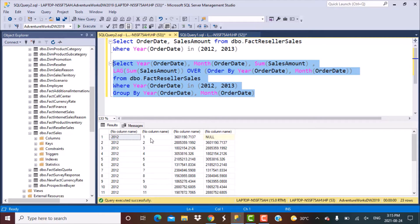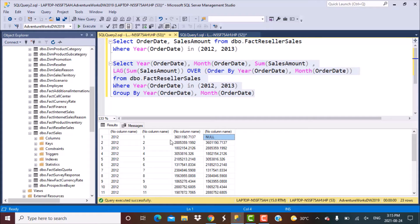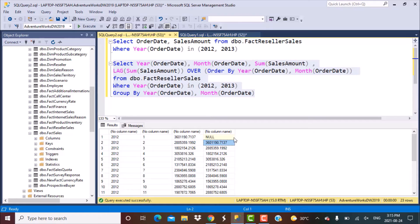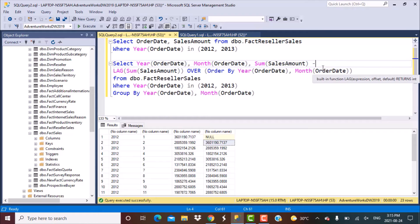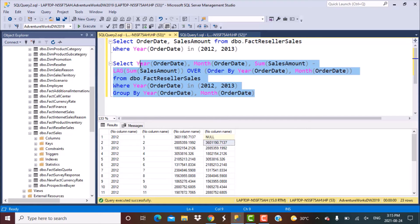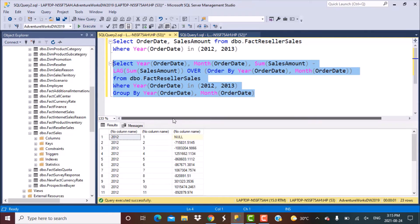The data has been ordered by months within each year. The first record is January 2012 — there is no data before it, so the LAG value is null. But for the second record, February 2012, you'll see the value from the previous row, which is the January 2012 sales amount. Now if we simply subtract the LAG data from the current month's data, we get the month-by-month comparison, as simple as adding a minus sign.